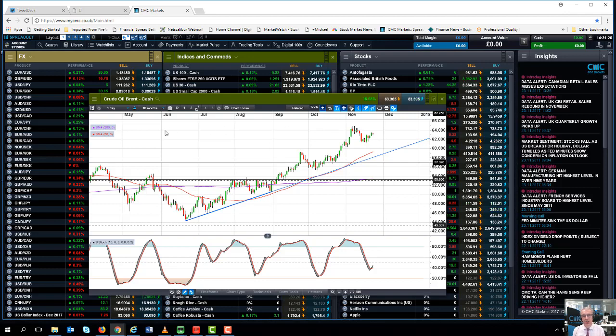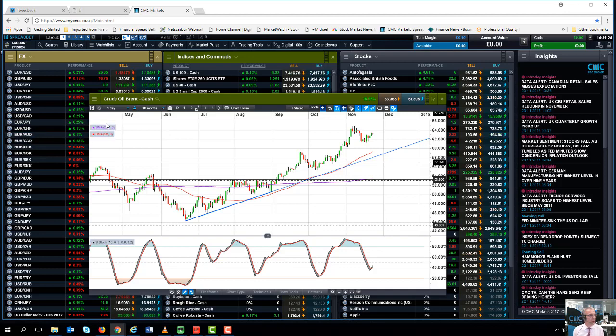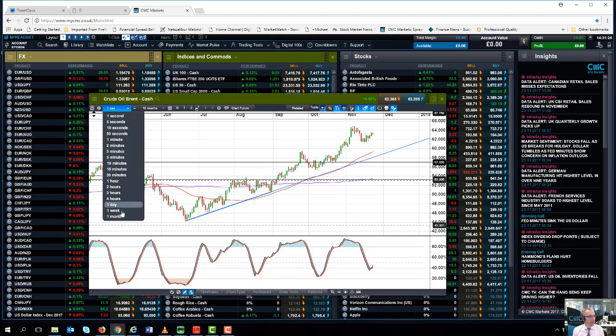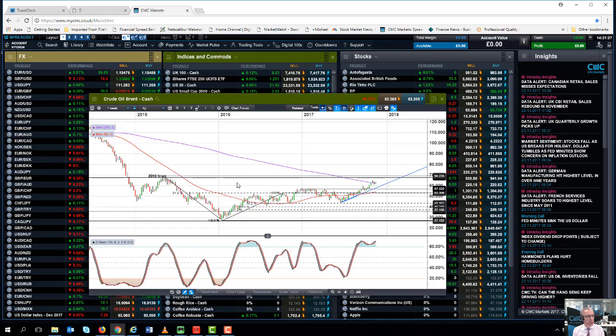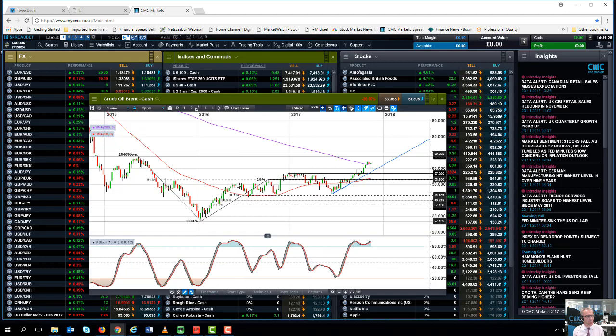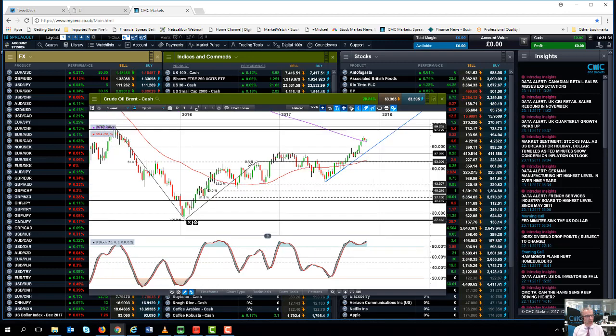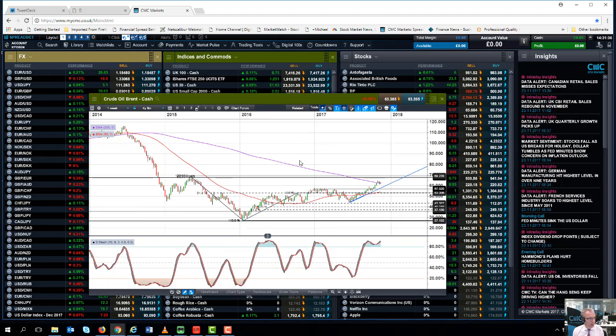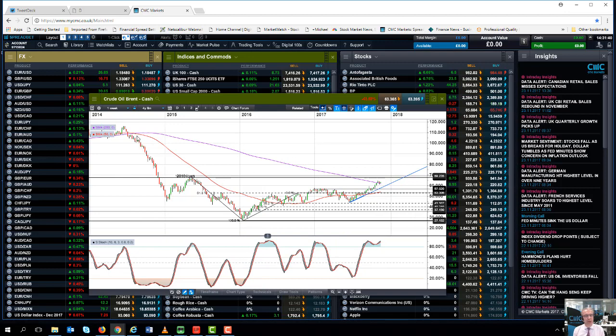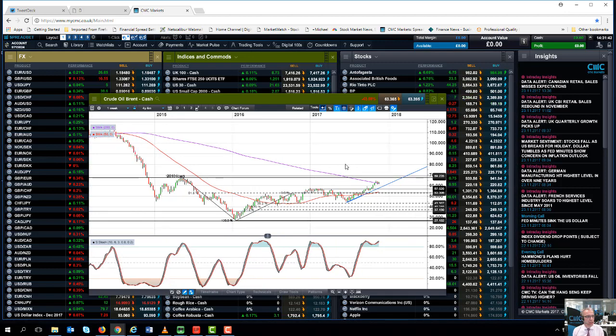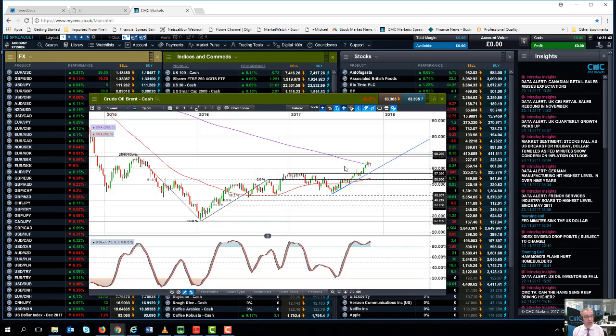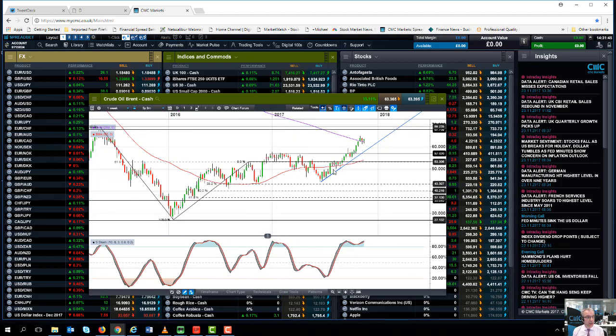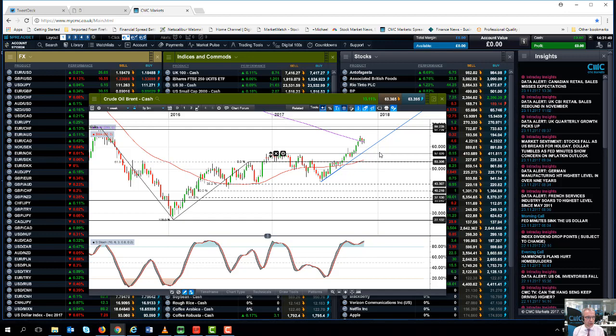A word of warning though: we are starting to approach some very significant resistance levels on the top side. We can see that on the weekly chart. On the weekly chart we can see we've broken above the 200-week moving average on Brent crude, and that's the first time we've been anywhere near close to the 200-week moving average since the middle of 2014. So it's a significant level that we're trading at.